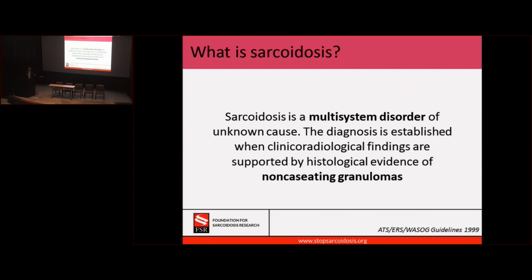Sarcoidosis affects your body as a whole, so we have to take care of you as a whole. Most of the time, in order to do that, we actually have to use a multidisciplinary team. We can't solve every problem by ourselves. So we need everybody's help, and that's what we try to do in our clinic.